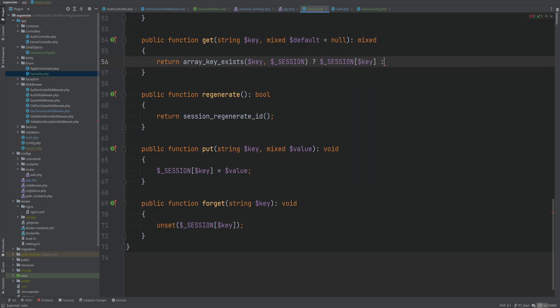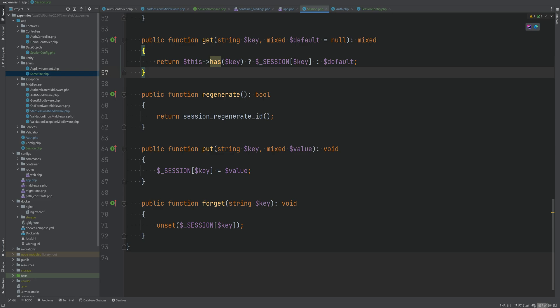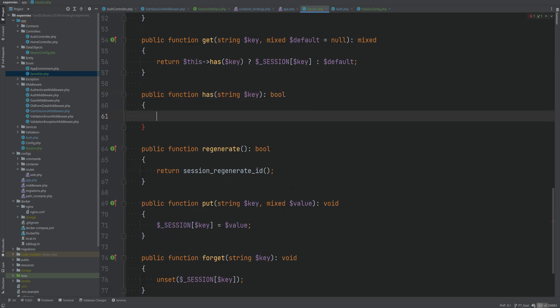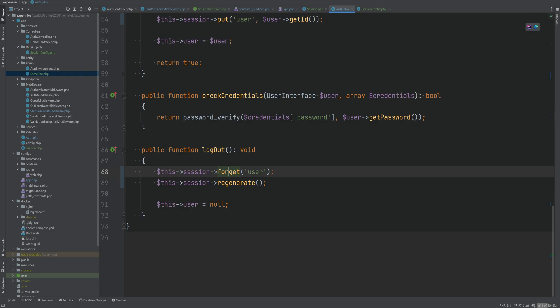Now let's implement these methods in the concrete class. `forget` calls `unset($_SESSION[$key])`. `regenerate` returns `session_regenerate_id()`. `put` sets `$_SESSION[$key] = $value`. For `get`, we check with `array_key_exists($key, $_SESSION)` — if true, return the value; otherwise return the default. I prefer `array_key_exists` over `isset` because `isset` returns false if the value is null, whereas `array_key_exists` returns true even if the value is null. We can also extract a `has` method that wraps this check.